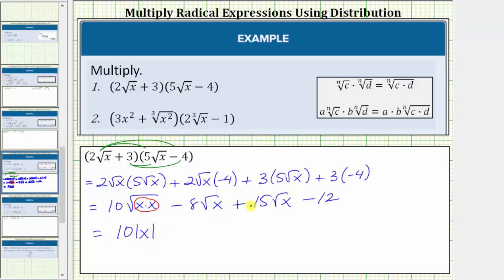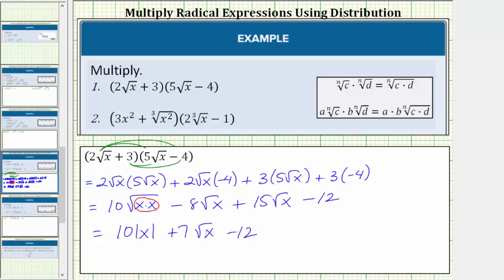Notice how the next two radicals are like radicals because the radical part is identical, meaning the radicals have the same index and the same radicand. So we have negative eight square root of x plus 15 square root of x, which equals seven square root of x. So we have plus seven square root of x, and we still have minus 12. This is the simplified product of the given radical expressions.